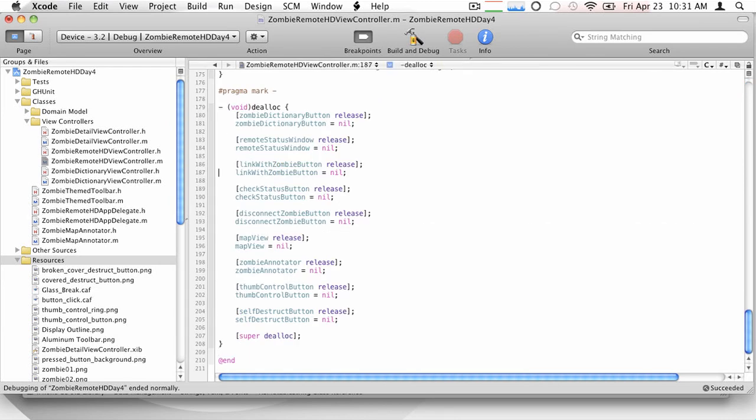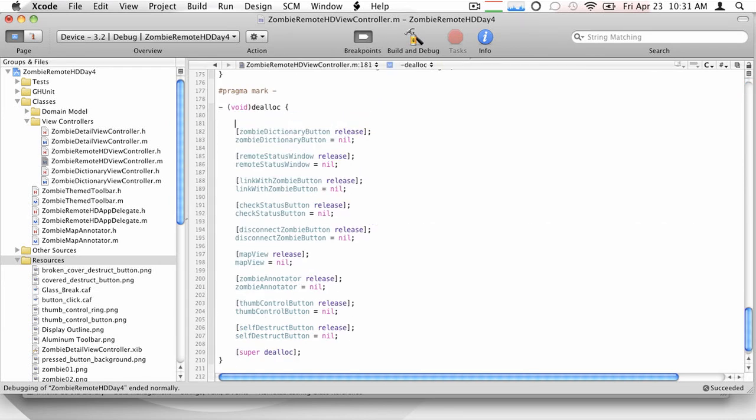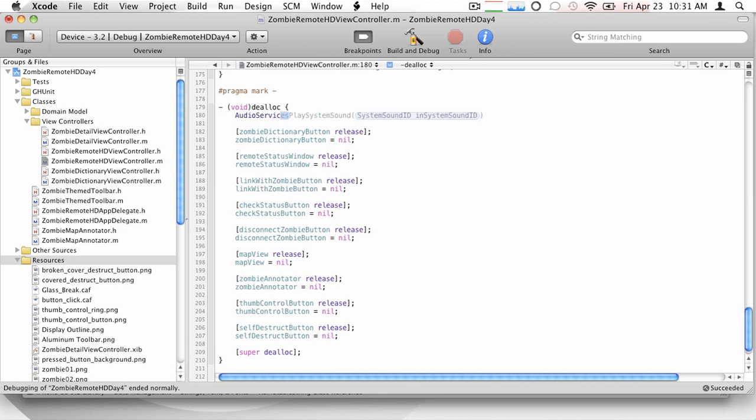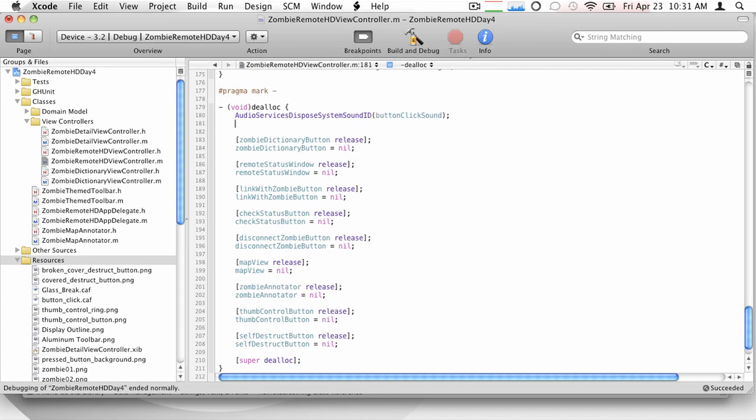So self-destruct button, all right, we're just going to clean that up. So let's go ahead and add, let's free up our audio references. Right. So is that the same kind of deal? You just have to do a release and... Right. So what we're going to do is basically get rid of the audio services dispose system sound ID. Let's just make a call. Right. And we're going to get rid of our button click sound. Sound. Right.